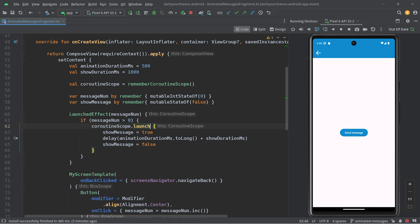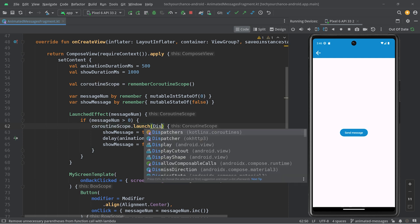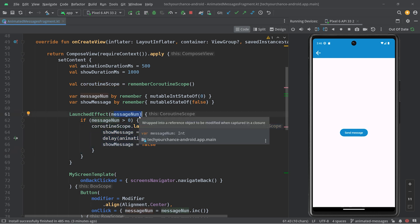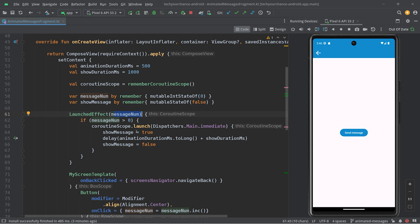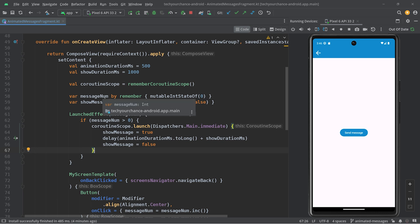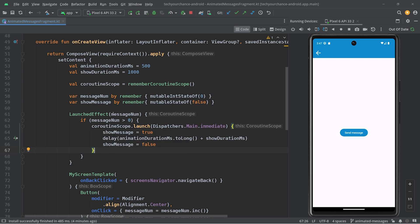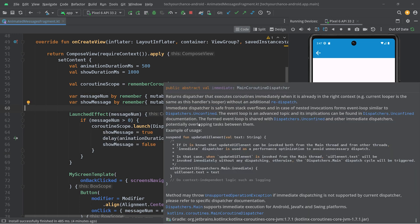Using dispatchers main immediate just to be safe. But we will launch a new coroutine every single time message num changes, and that's not what we want. We want to let a coroutine live as long as needed and ensure there's just one of them. So that's where we enter the area of buffering — we want to buffer messages and show them one by one. For that we will need a queue.